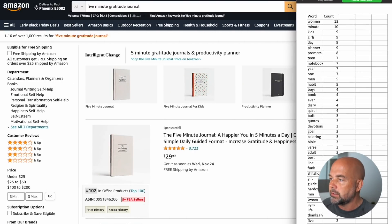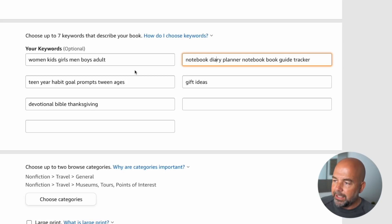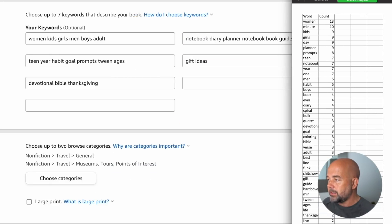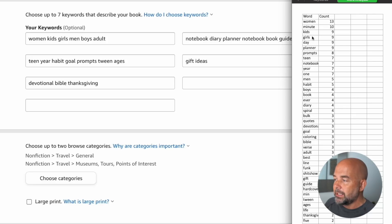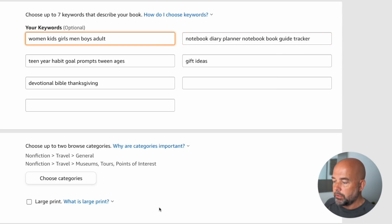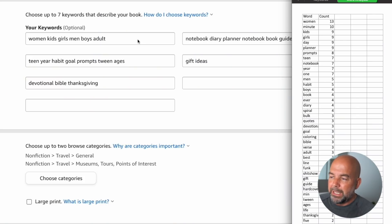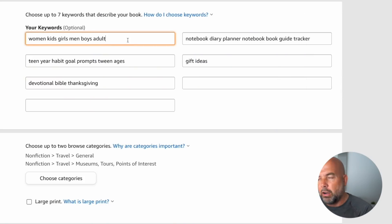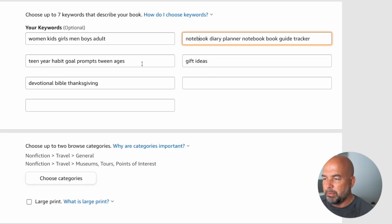I'll drag the spreadsheet across to show the seven keyword boxes on the KDP upload page. I've taken these individual words from the word analysis and put them into these seven keyword boxes. Some people use phrases instead of individual words, but I've found using individual words works better — at least for no content and low content books. For fiction and non-fiction, phrases may work a bit better. You can broadly group the keywords into each box — for example, the first box is the target audience, the second covers the different types of books, and so on. This saves a lot of time deciding which keywords to use.